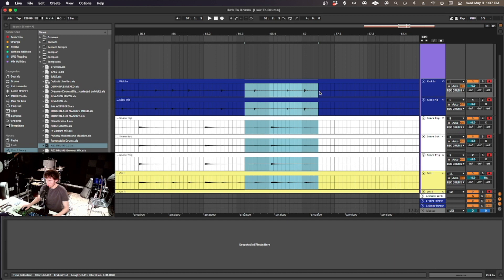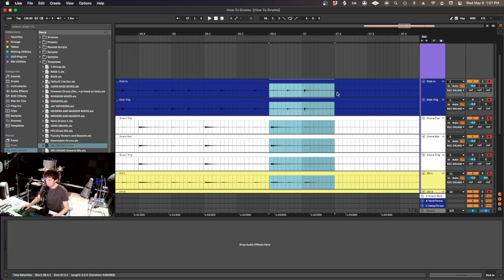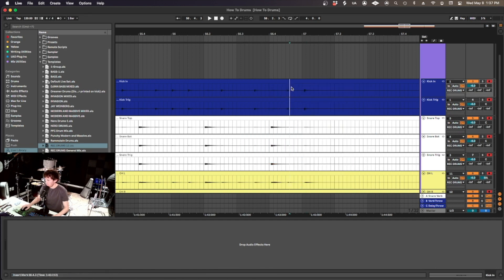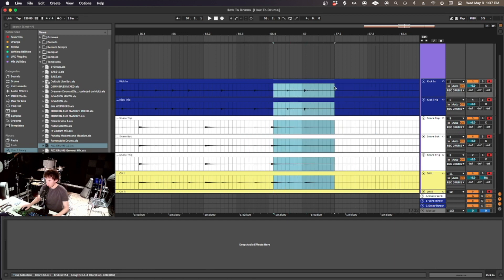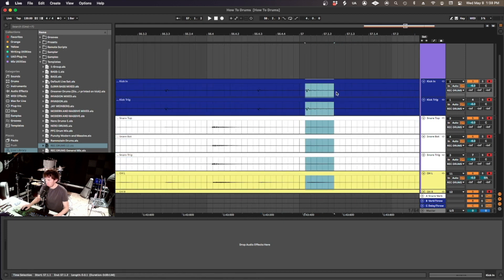For editing the drums on time, Ableton doesn't have anything like Beat Detective in Pro Tools. So we have to manually slip edit the drums on time, which is probably the best way to do it anyway.